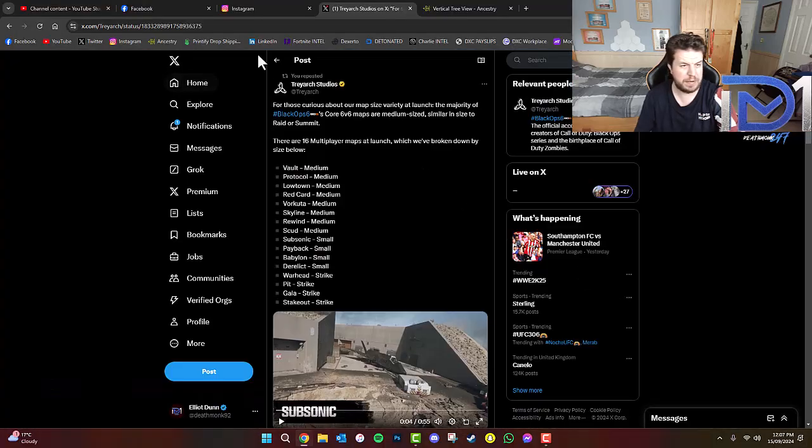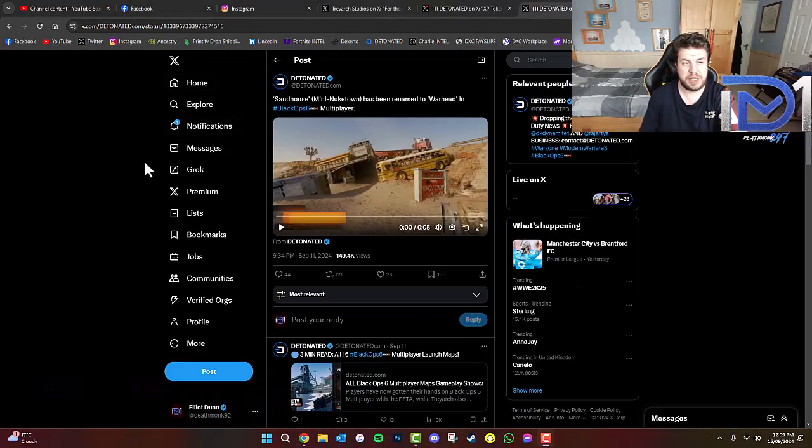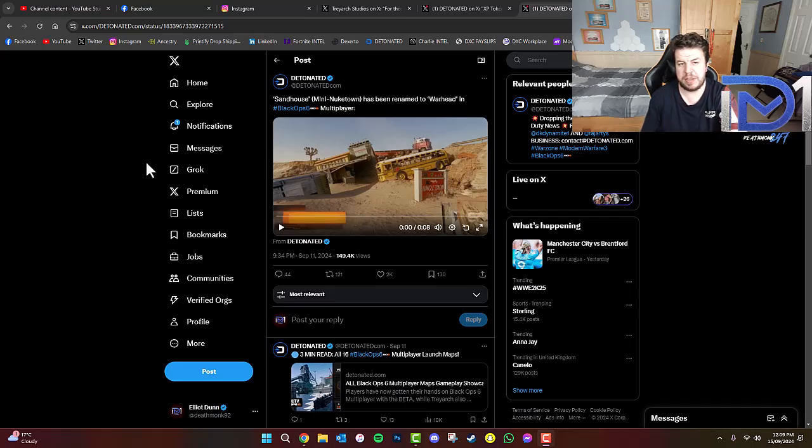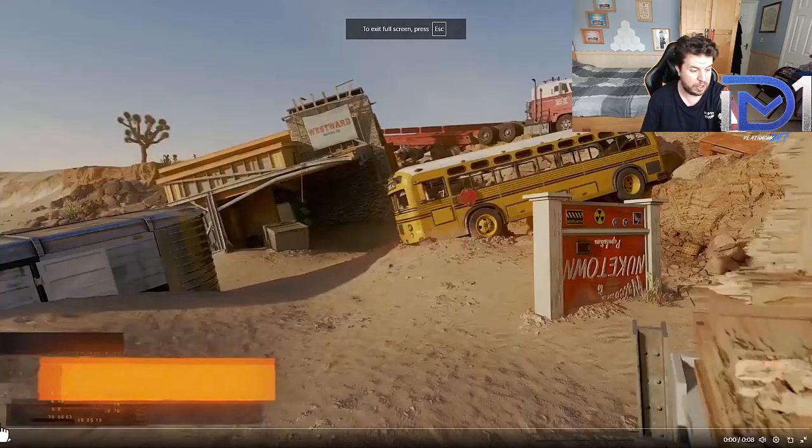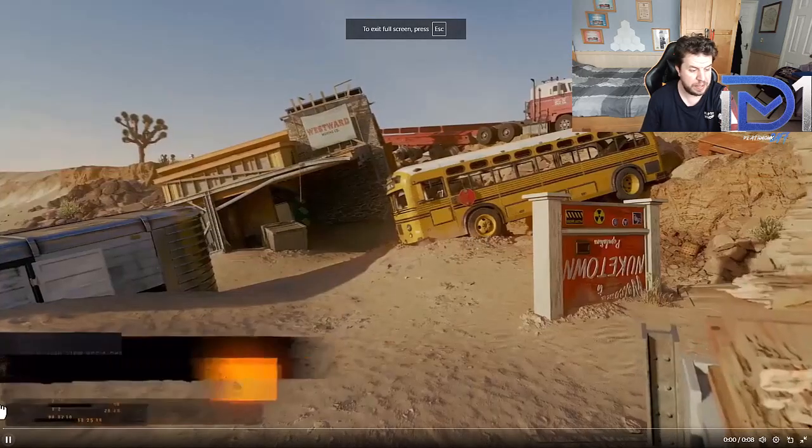But, just here, I think I may have got some further information on these maps. So, as you guys can see, Sandhouse, which is kind of like the miniature version of Nuketown, has actually been renamed to Warhead in Black Ops 6 multiplayer.